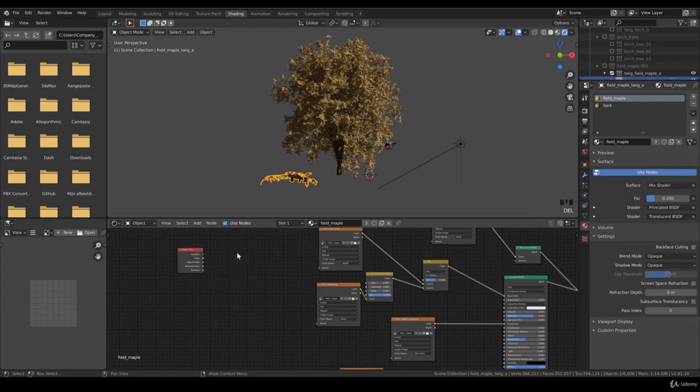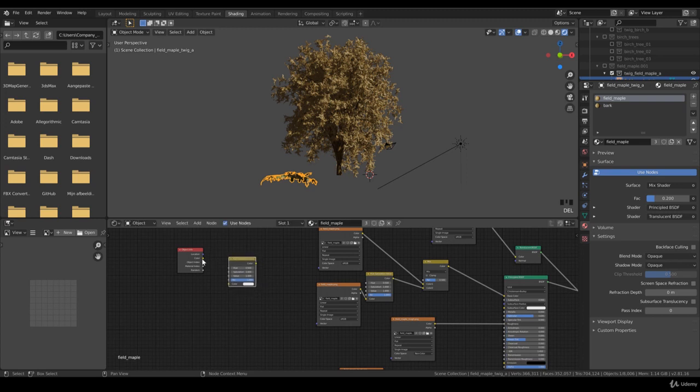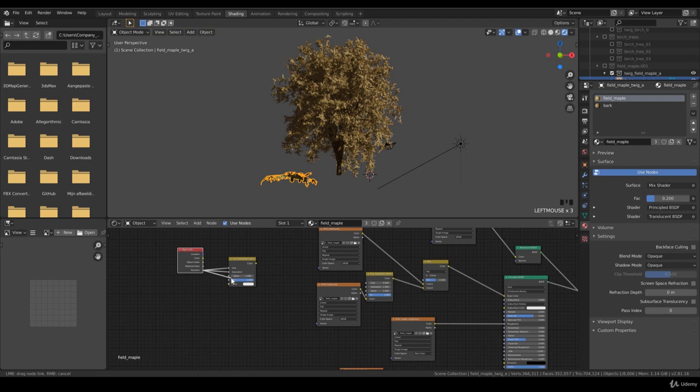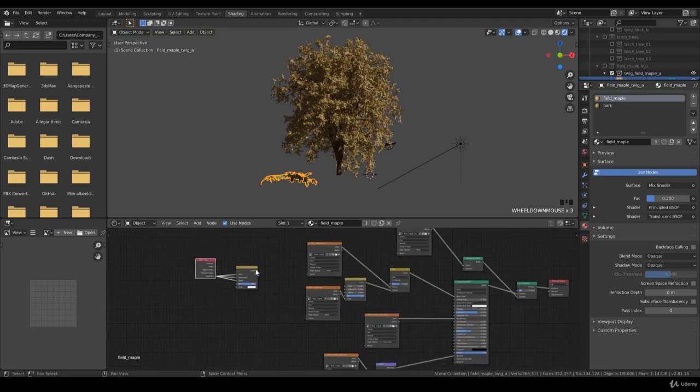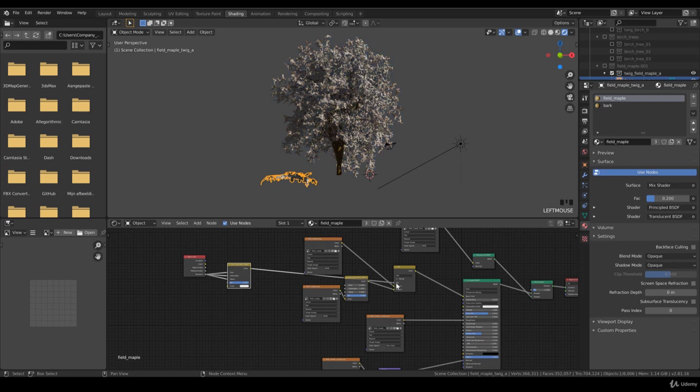You want to add randomness into, no no no, we want to add color hue and saturation. So randomness should be in hue, into the saturation and value.